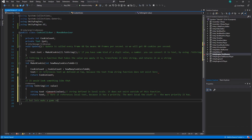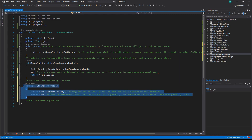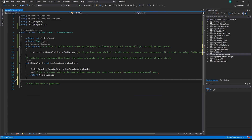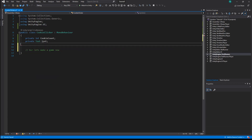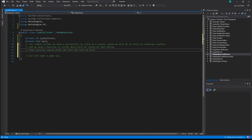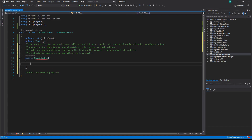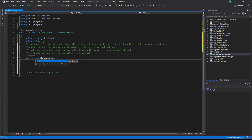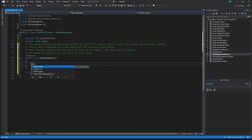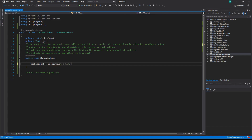But let's make a game now. For cookie clicker we need the possibility to click on a cookie, which we will do in Unity by creating a button. We need a function in the script which will be called by that button. That function should print out into the text on the canvas the new count of cookies. It should be public so we can attach it from Unity. Let's make a public function called MakeACookie which returns nothing, so of type void. Then we write an equation for our cookie incrementation.